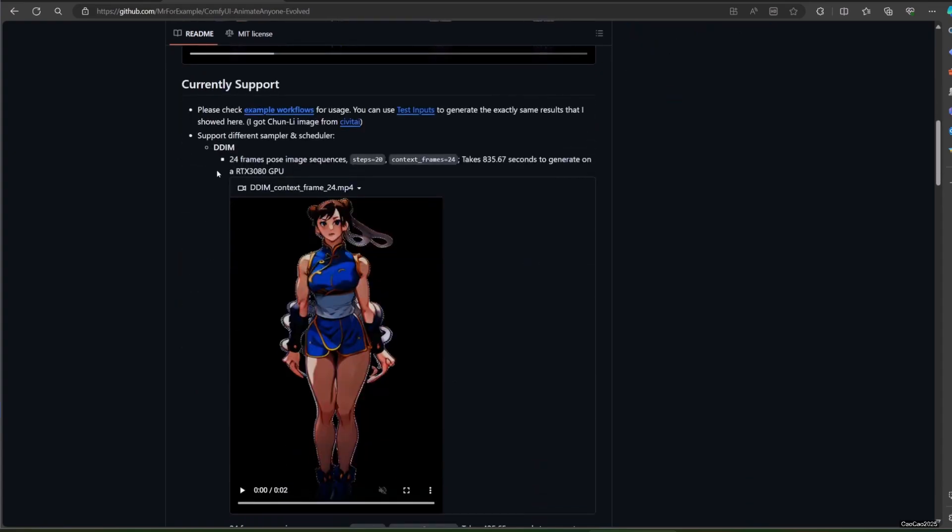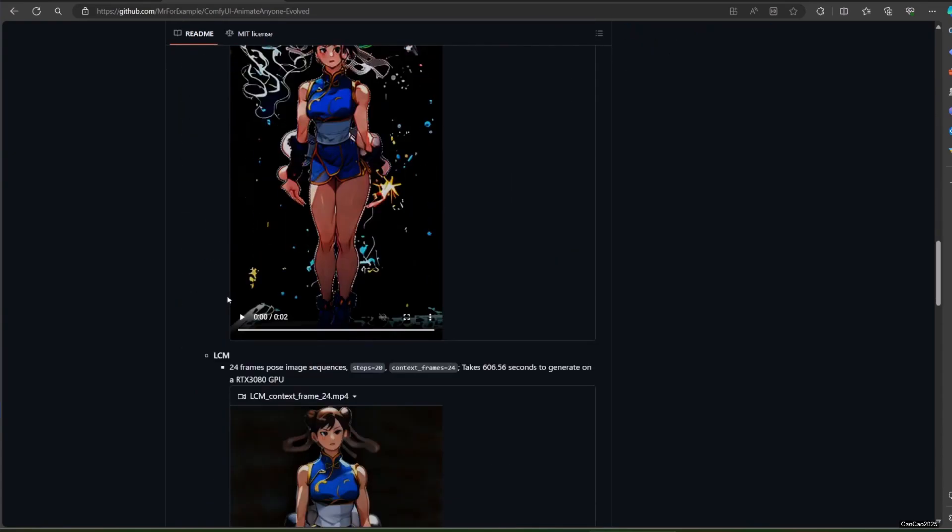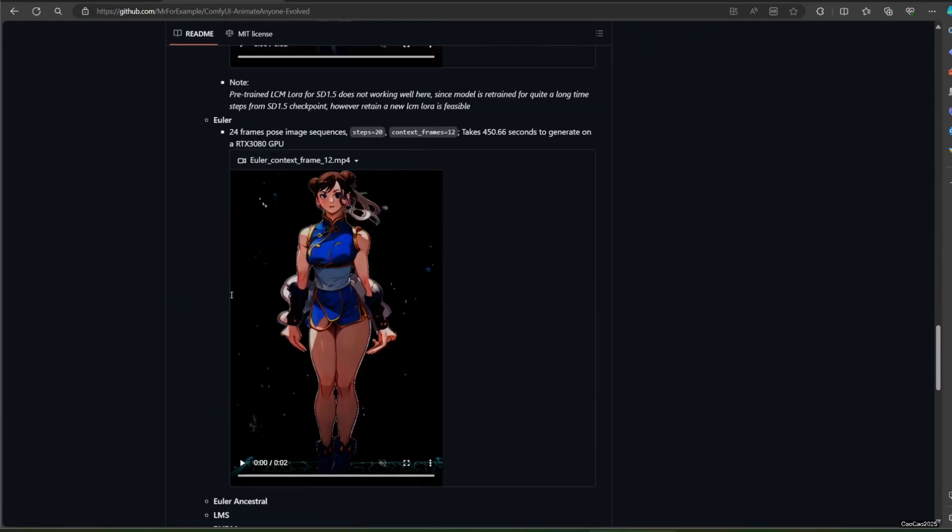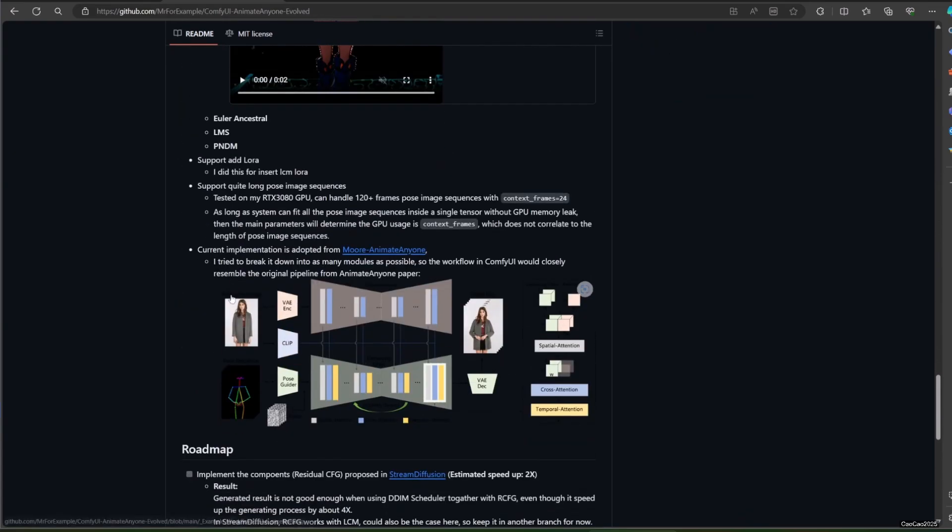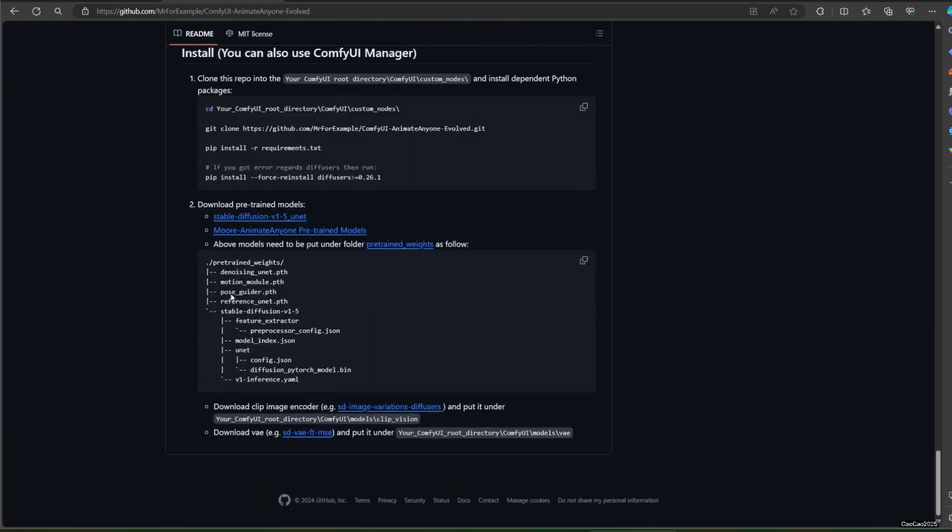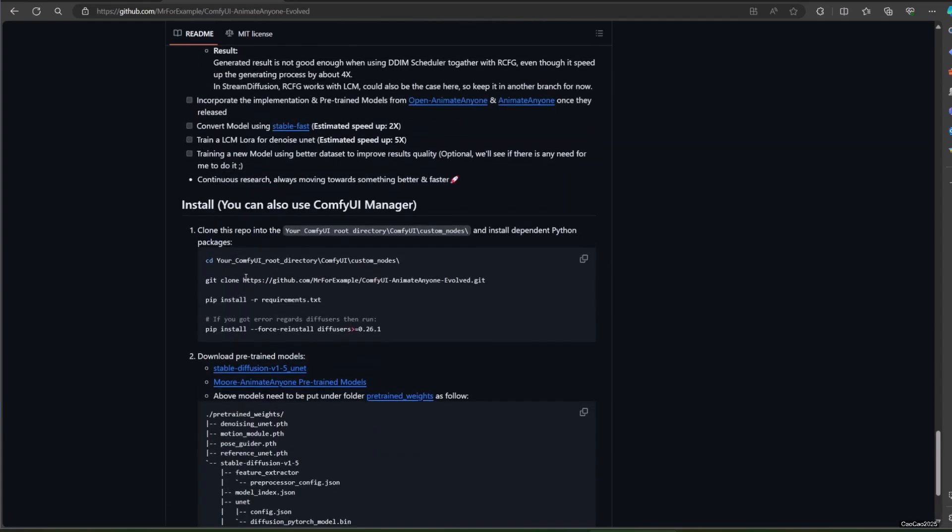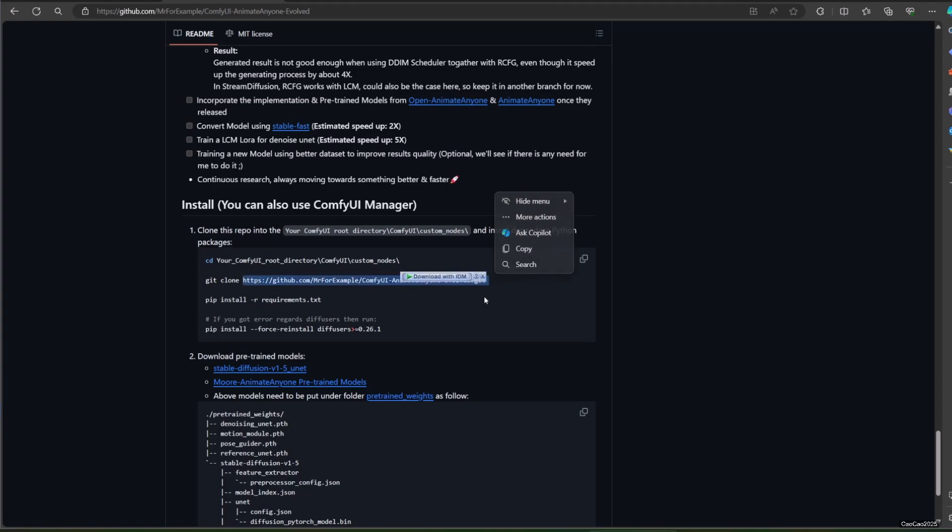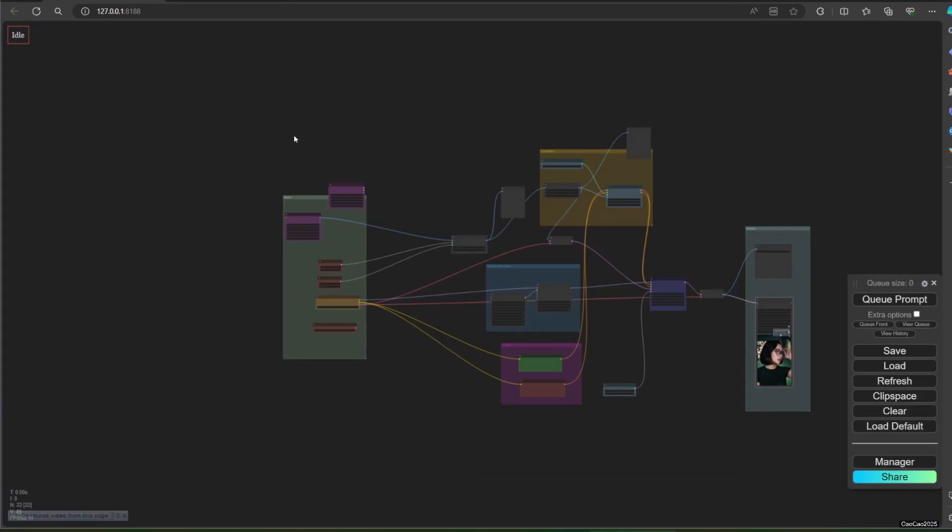What you need to do then: go to ComfyUI Animate Anyone Evolved GitHub, scroll down to install information, copy the git clone script. Make sure to only copy the link and exclude the git clone command. Go back to ComfyUI Manager, click Install via Git URL.